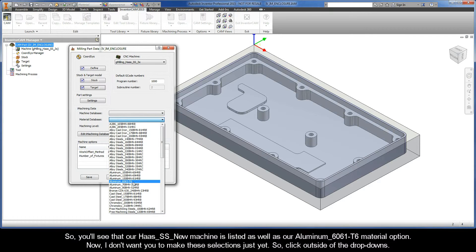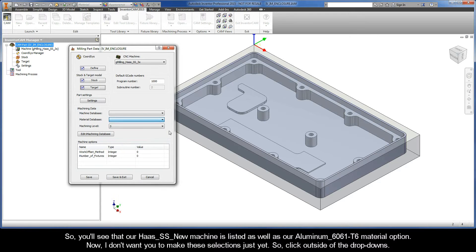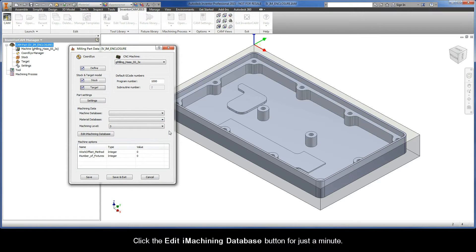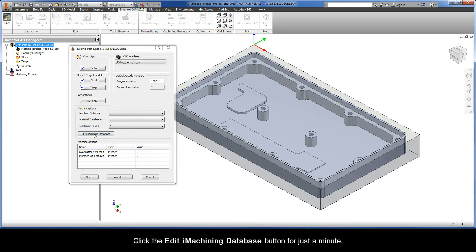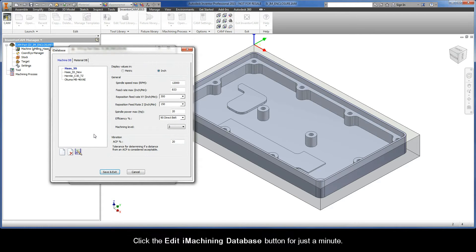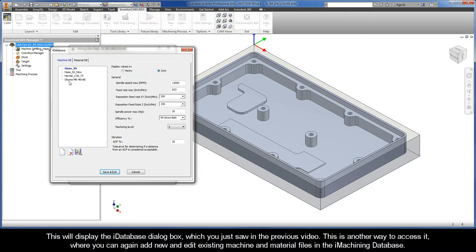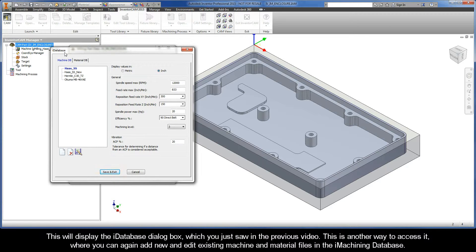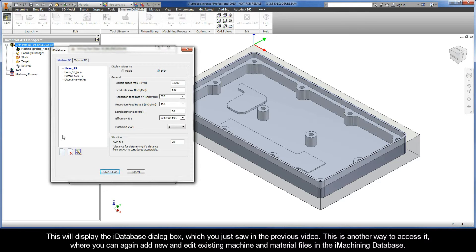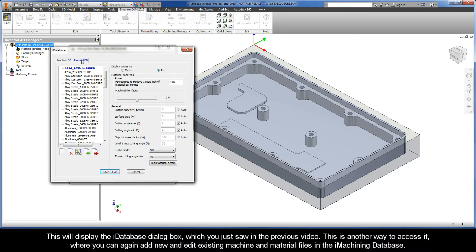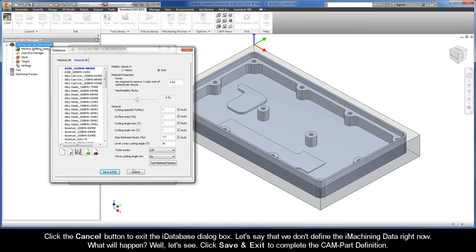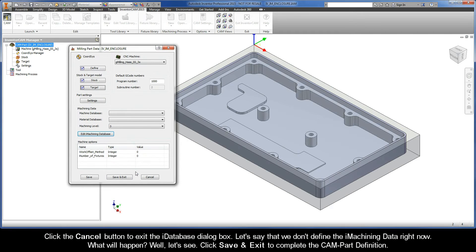Now I don't want you to make these selections just yet, so click outside of the drop-downs. Now click the Edit iMachining database button for just a minute. This will display the iDatabase dialog box, which you just saw in the previous video. This is another way to access it where you can again add new and edit existing machine and material files in the iMachining database. Click the Cancel button to exit the iDatabase dialog box.